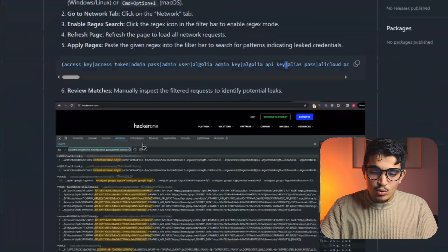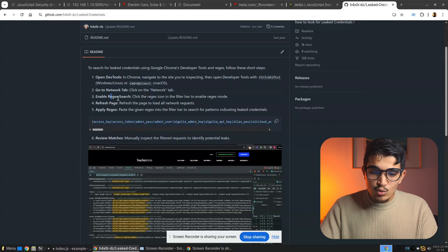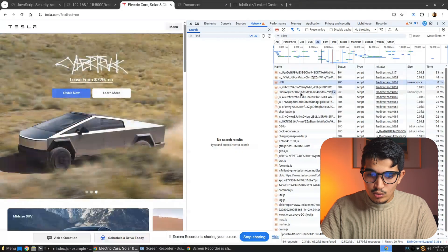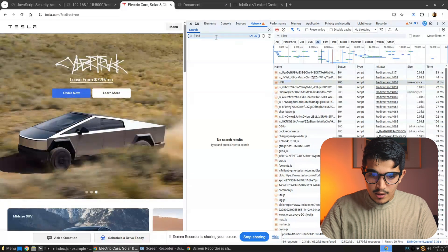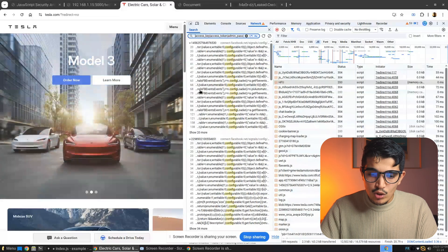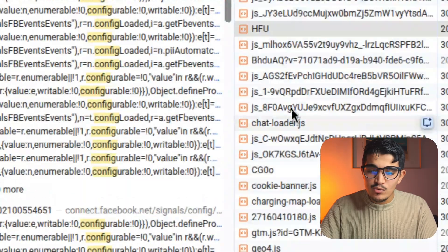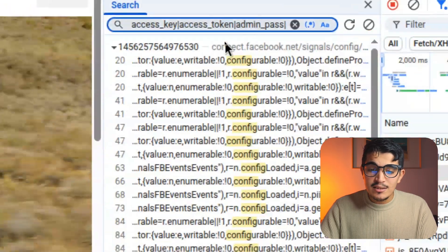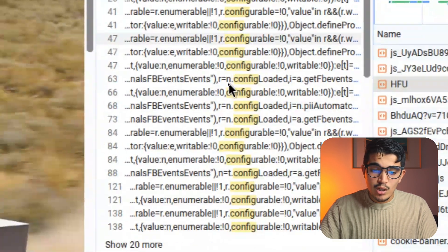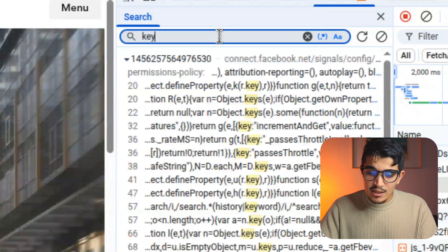We copy that regular expression, go back into our JavaScript file, paste it in the search bar and click enter. You can see it gives us keywords that exist across all these JavaScript files, so we don't have to go through all the JavaScript manually. You can see results like 'config', 'configurable', etc. You can also search for a simple word like 'key' and click enter — you can see the word 'key' exists in all these matching results.